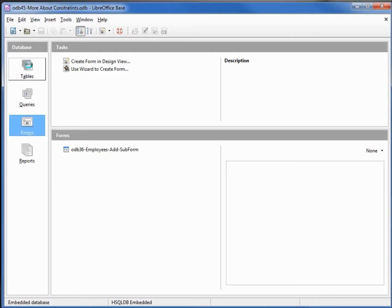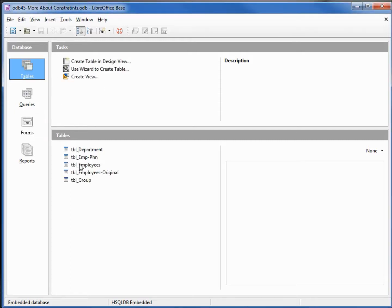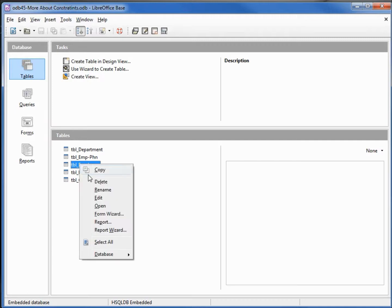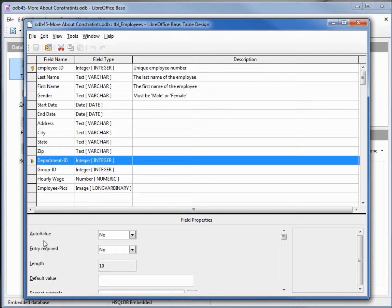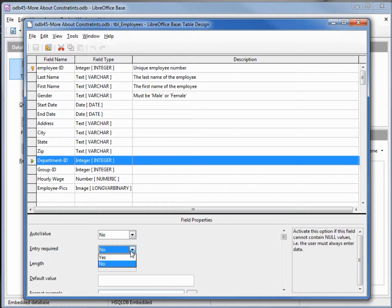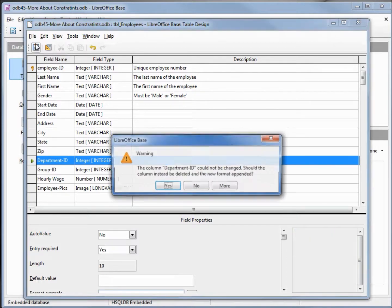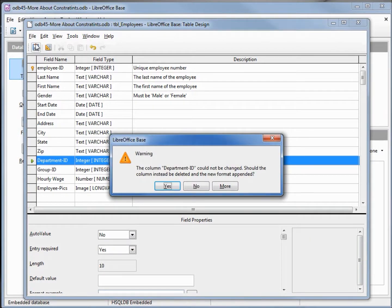This sounds like a quick and easy fix, so I'm going to go into tables and right-click on the employees table, then edit. I'm going to come down to the department ID, come down to entry required, and change that to yes. So far it looks good, but when I click save we get a warning.